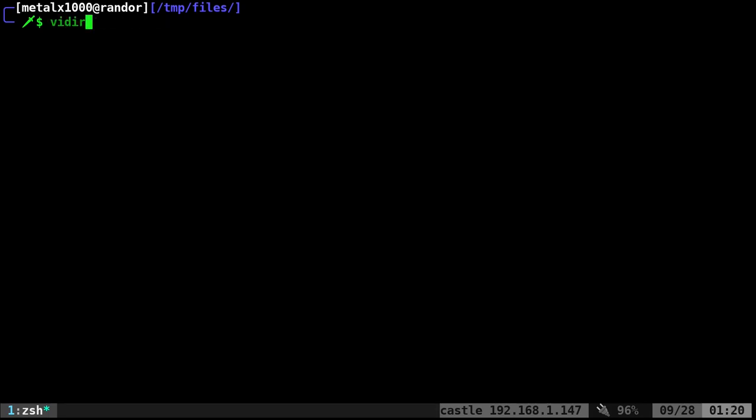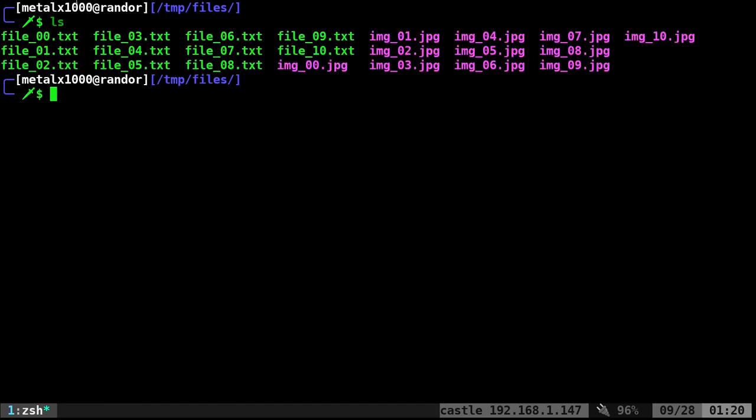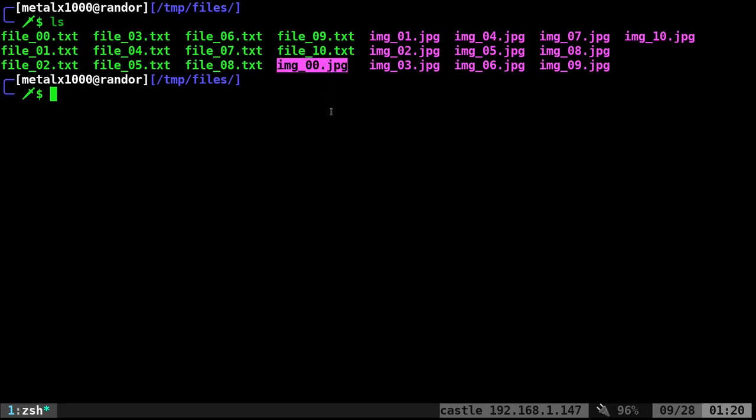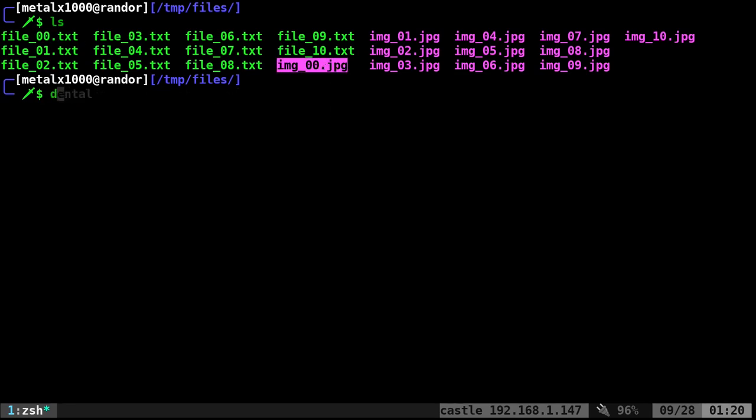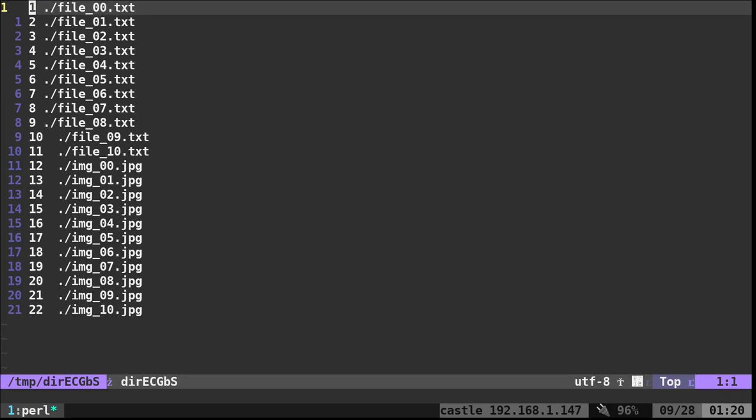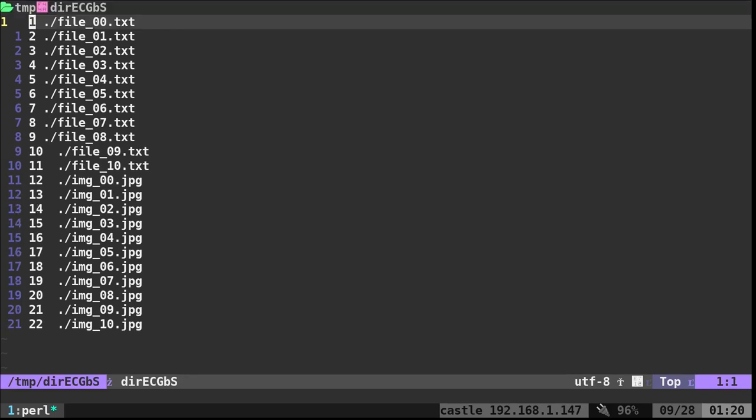Once you have that set, you can type in V-I-D-I-R. And if you run it in the current directory, it's going to look at the files in the current directory, which I should show you real quick. If I list out, I've got some files here. I got some text files. I got some JPEG files. And if I just type in V-I-D-I-R, it's going to look at those. It's going to list them here.